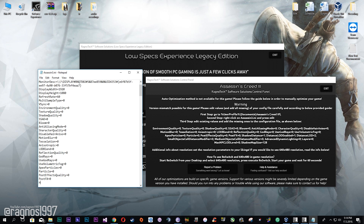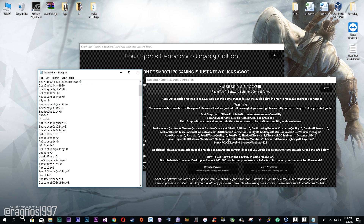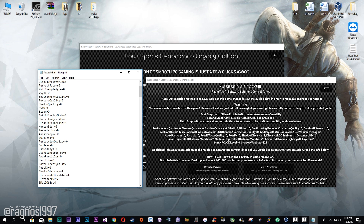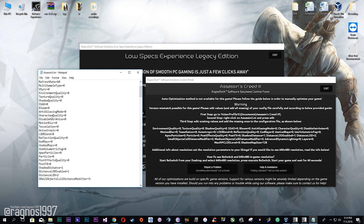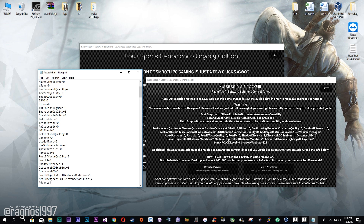Edit already existing commands according to the shown guide and add all the commands that are missing in the configuration file. After that, simply save the file and start your game.